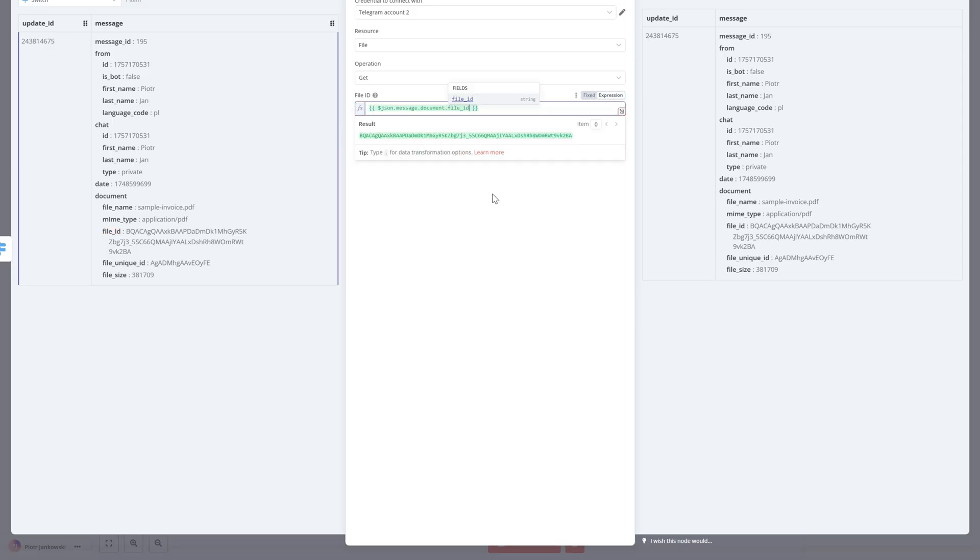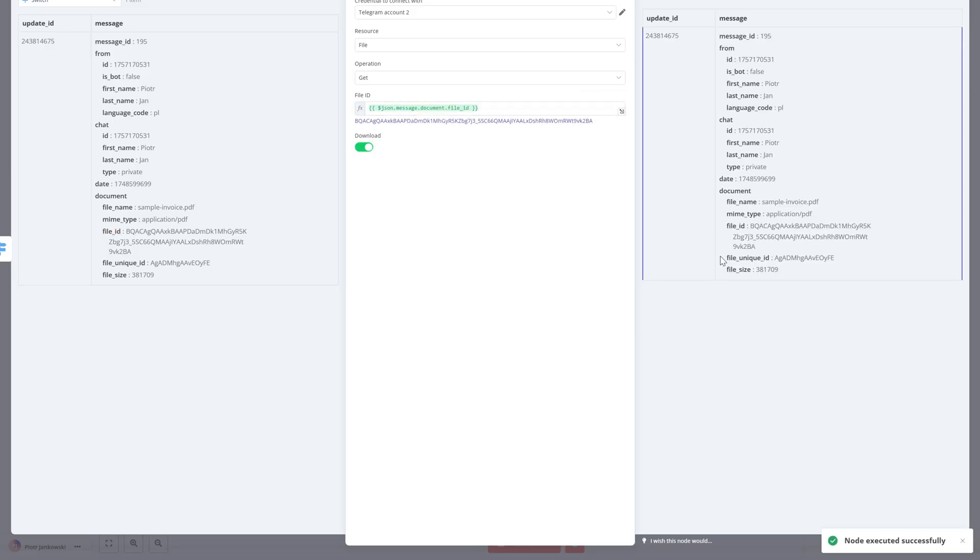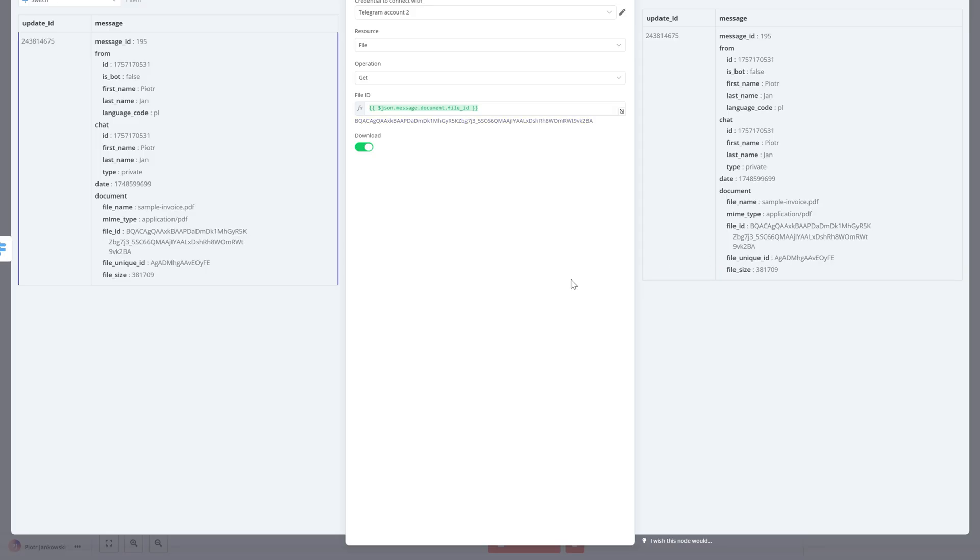This step is crucial because Telegram doesn't send the file directly, it only sends a reference. The Telegram Get File node uses that reference to download the file into our workflow, making it available for the next automation steps.